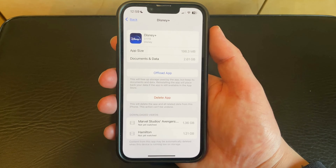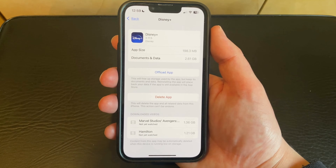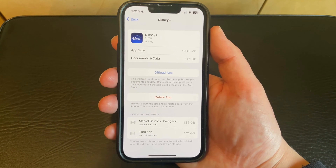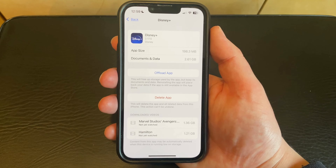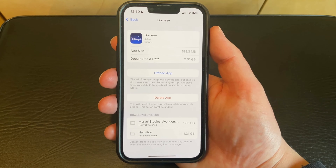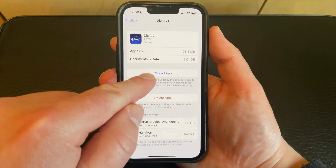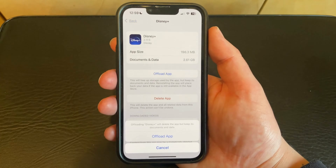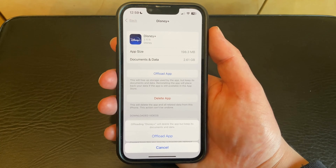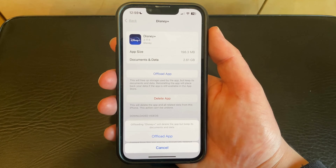Note that this will free up the storage used by the app, but it will keep its documents and data. You can reinstall the app later from the App Store, and it will restore the data to the app. So you just need to tap the Offload App button, and you can touch the Offload App button again at the bottom to confirm.